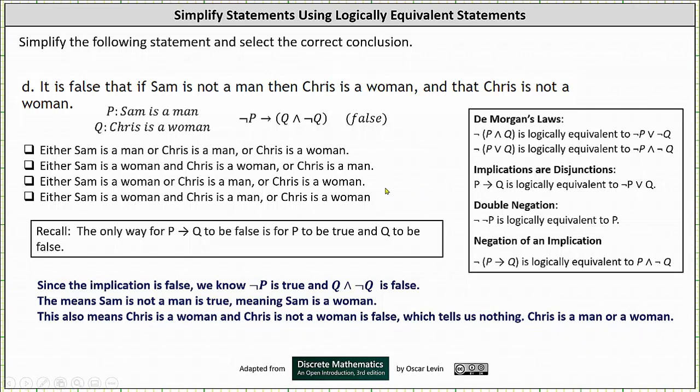Looking at our choices for the conclusion, the answer should be either 'Sam is a woman and Chris is a woman' or 'Chris is a man.' I hope you found this helpful.